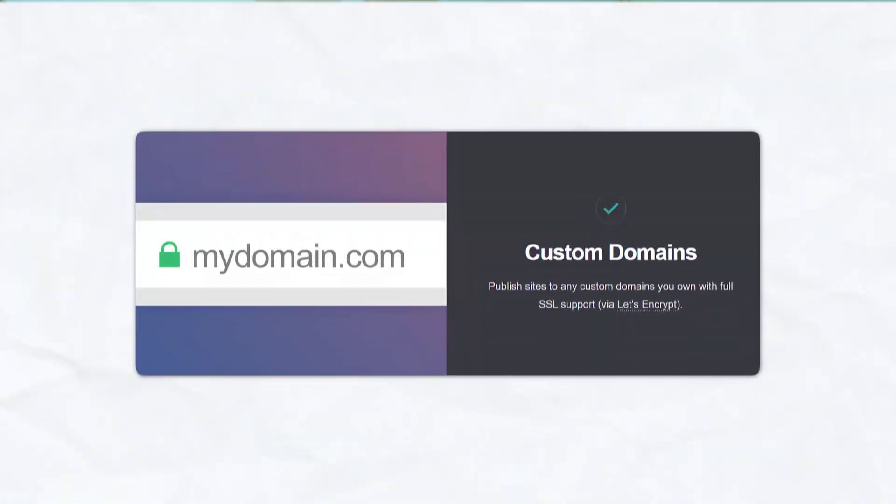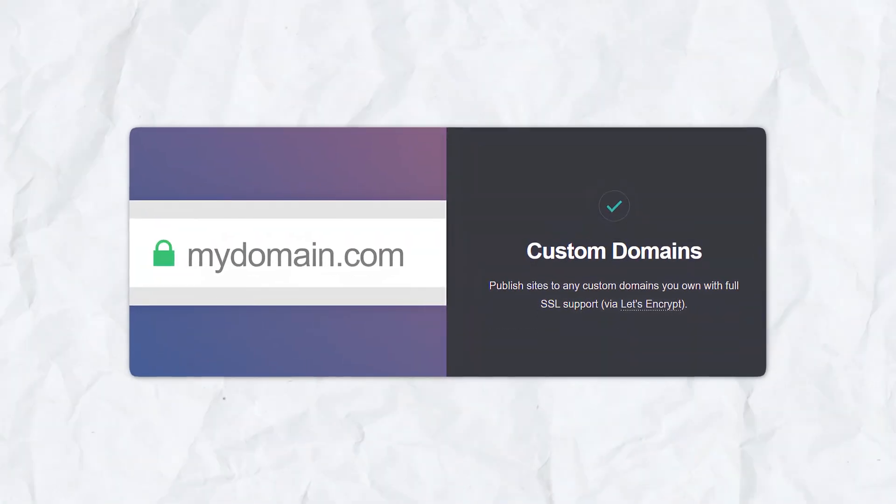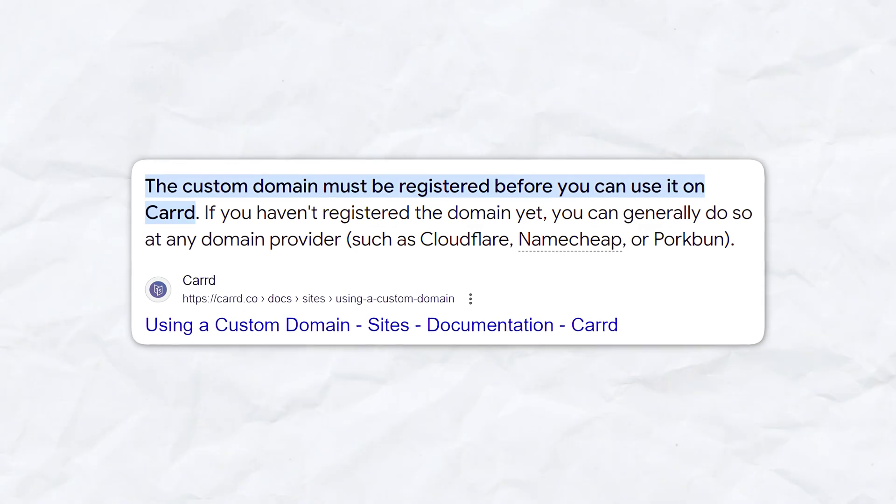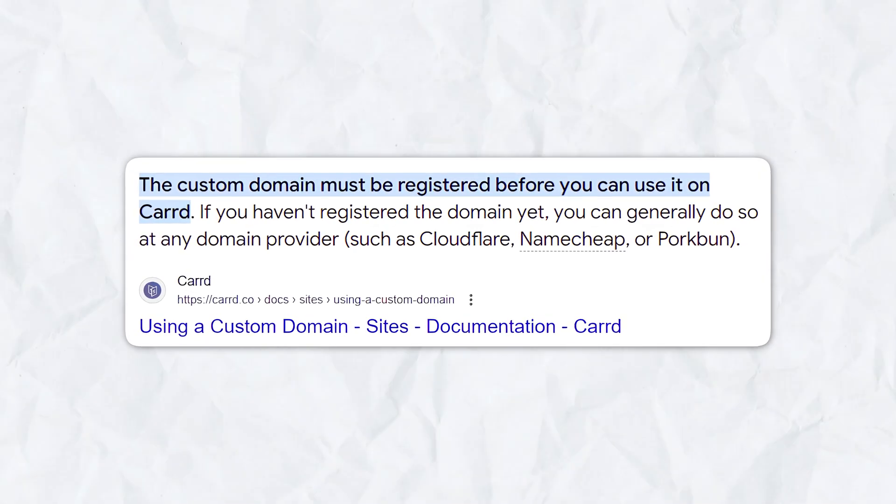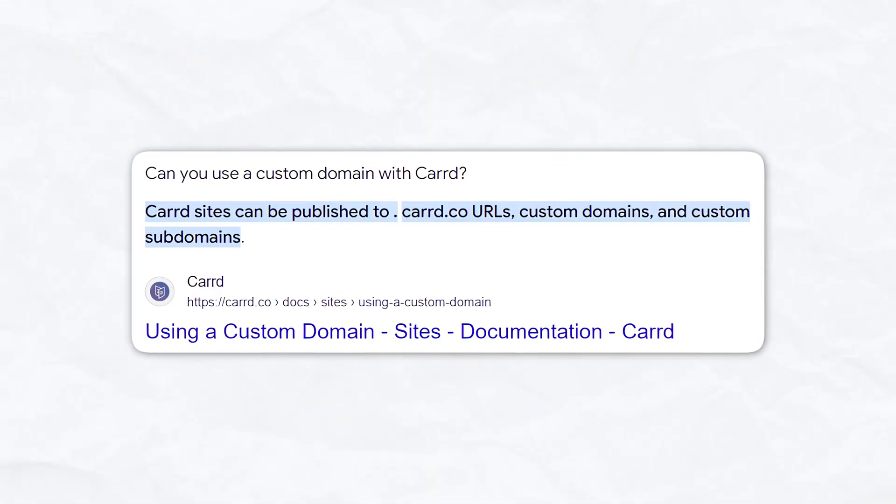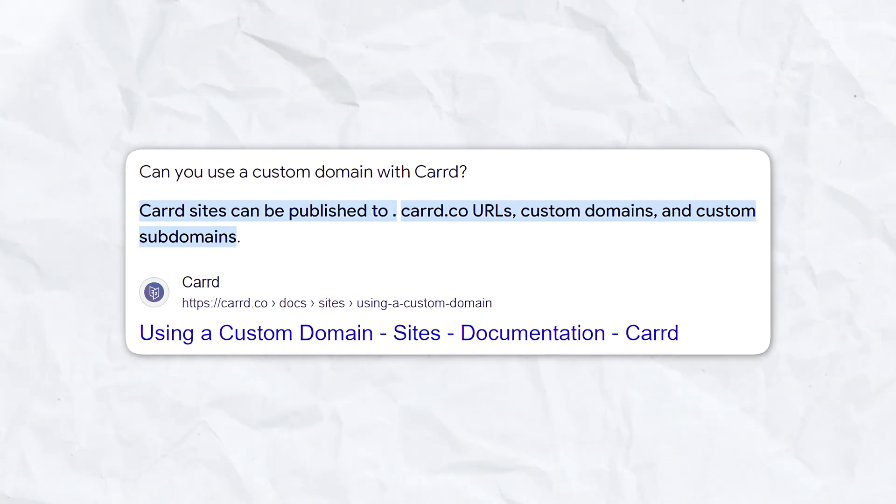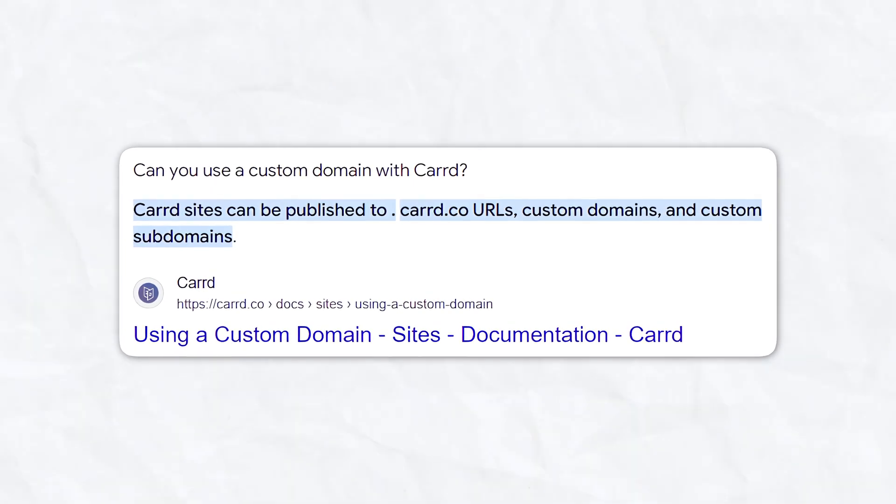Custom domains. Carrd allows you to connect custom domains to your site. This is a professional touch that reinforces your brand and makes it easier for visitors to find you online. Whether you already have a domain or need to purchase a new one, Carrd provides straightforward instructions to link it to your site.